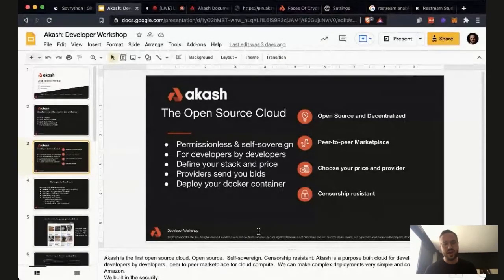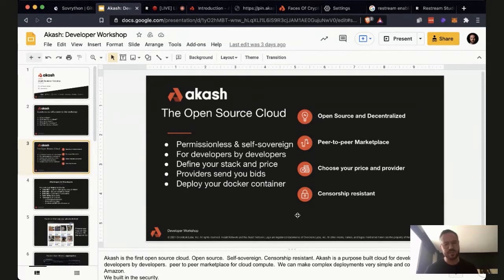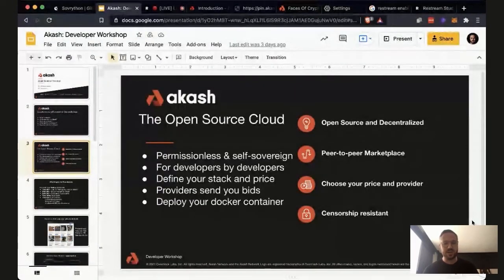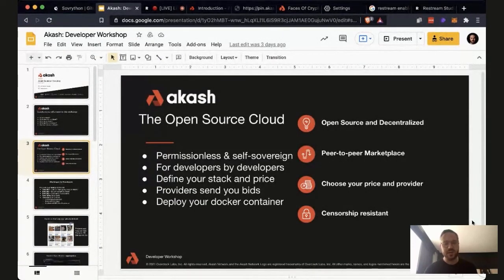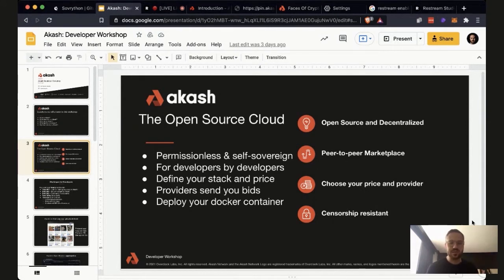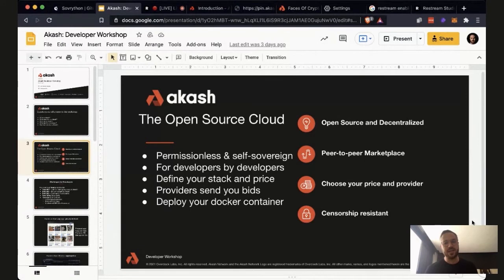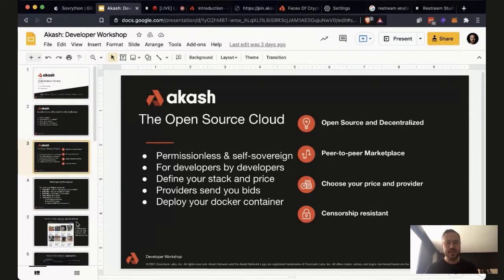Akash is an open source cloud — everything is open source and you can contribute to the project. You can deploy any Docker container to our cloud just like you would to Amazon or Heroku. The big difference with Akash is that we're open source and you can define your price. As a developer, you get to define exactly how many gigabytes of RAM you want, how many CPUs, how many gigabytes of storage. Just like a Docker Compose file, except now you also define your price. The developer sets the price and then our provider network bids on your deployment. You decide how much you want to pay, the providers bid, and you accept those bids on-chain and strike leases.